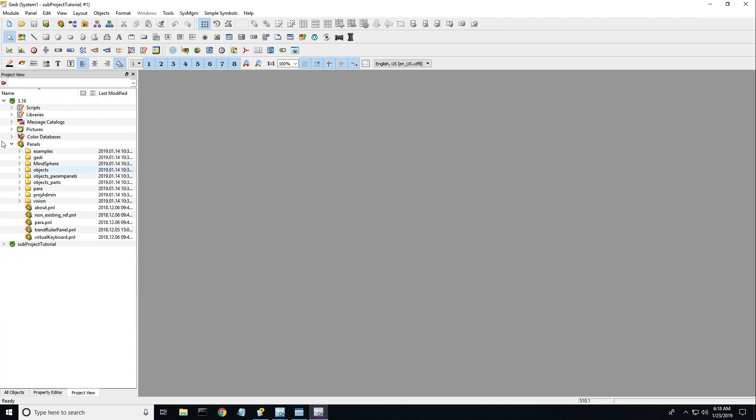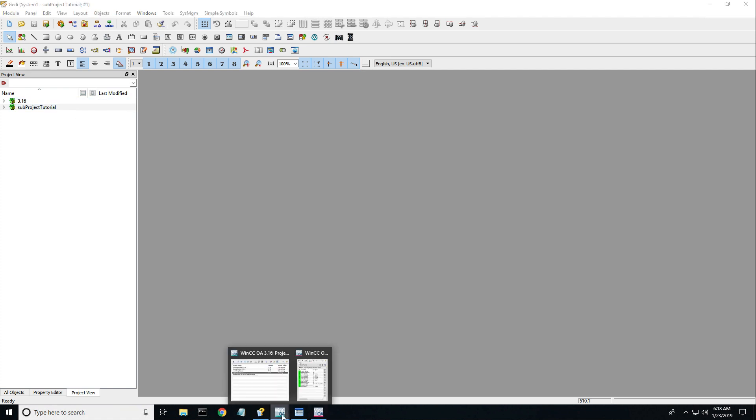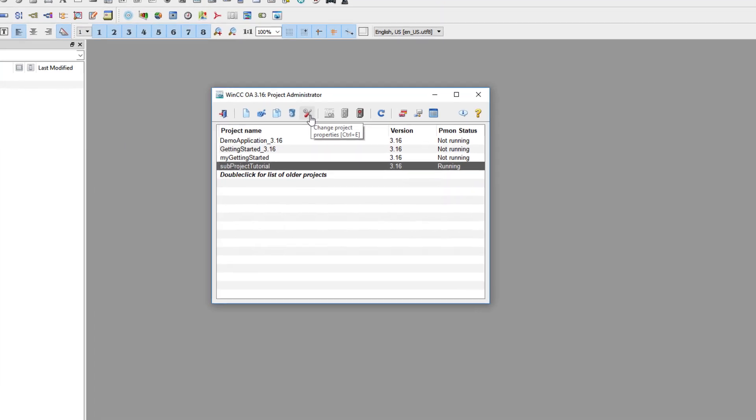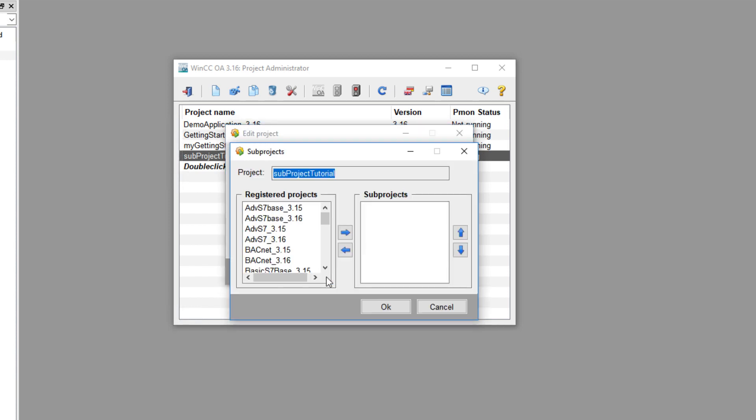Now in order to integrate a WinCCOA module for an existing project, you will need to open the project administrator panel, highlight the project you would like to add a sub-project to, then click the wrench icon. Towards the bottom go ahead and click the integrate sub-project button.